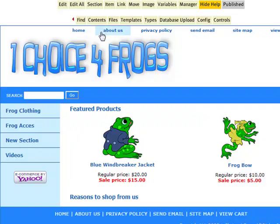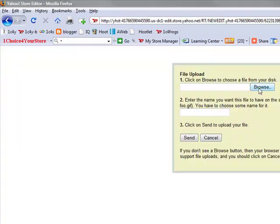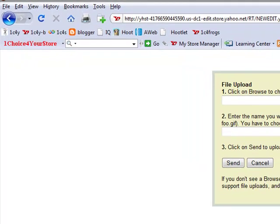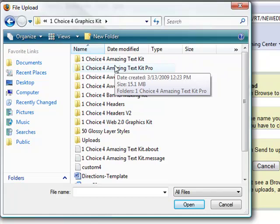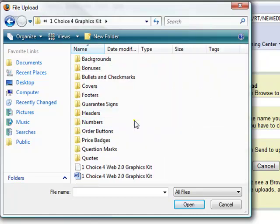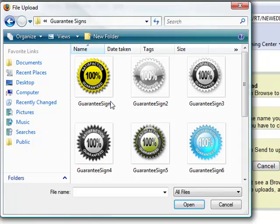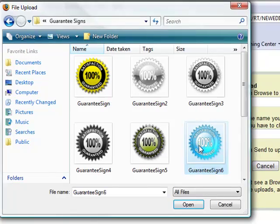Let's go into our Yahoo store editor, click on files, click on upload, browse, and let's locate the file that we want to upload into our Yahoo store and there it is.